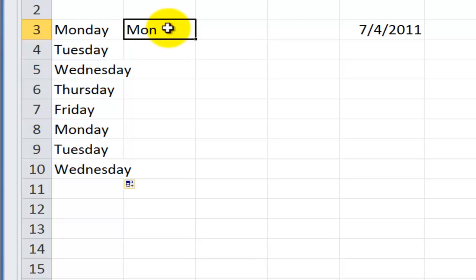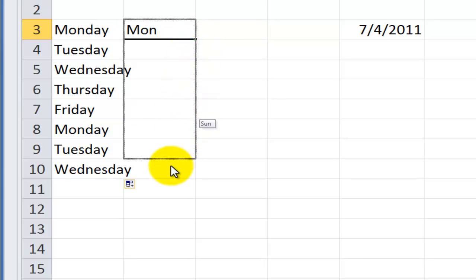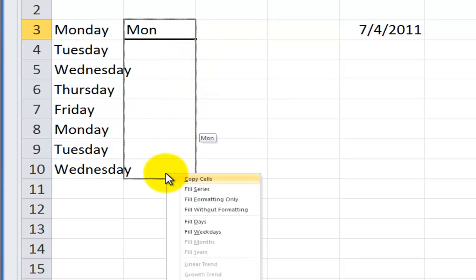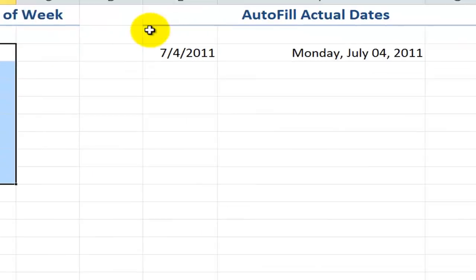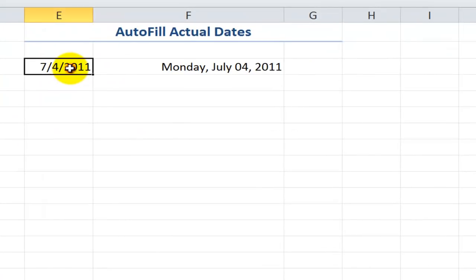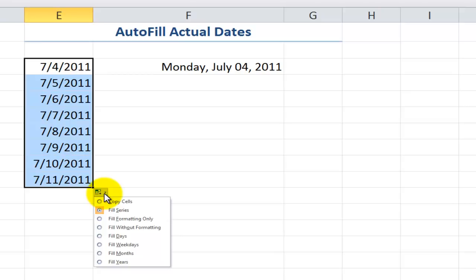Now, another way that you can Autofill, and remember that Autofill always begins in the lower right corner, is that instead of using the left button on your mouse, if you use the right button on your mouse, notice that your mouse cursor changes into a white arrow, and what I like about this is that the menu pops up automatically. So let's choose the same Autofill option to fill the weekdays only.